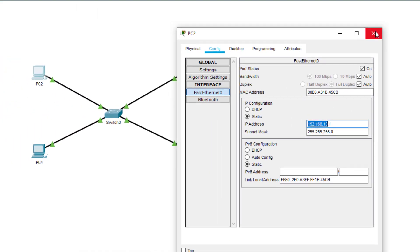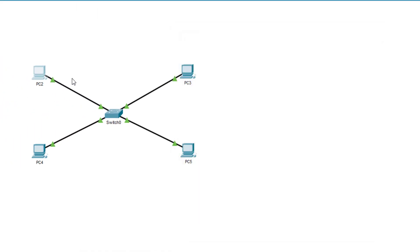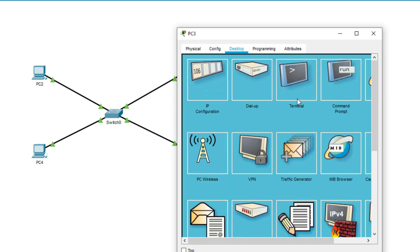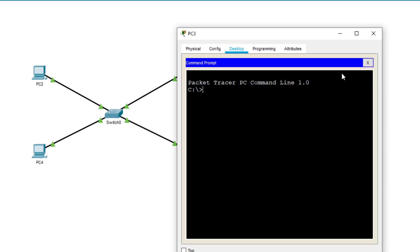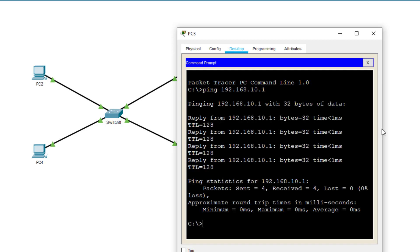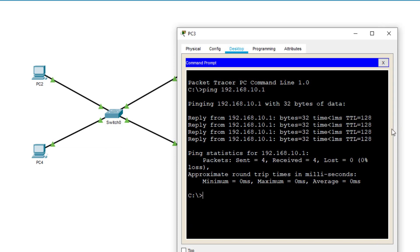So let me test that. What I want to do is, I want to open up PC3, I'm going to go to the desktop, I'm going to open a command prompt, and I'm going to go ping 192.168.10.1, which is PC2. And I'm getting four successful replies. Let's make that a little bit wider. Right.